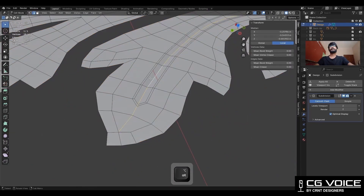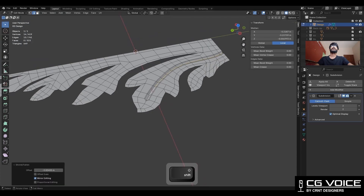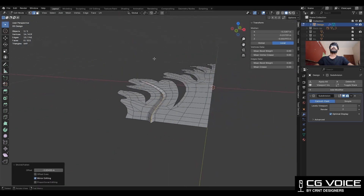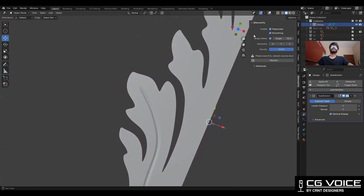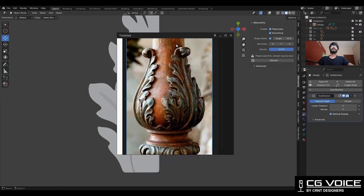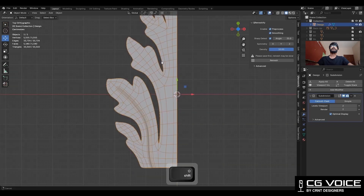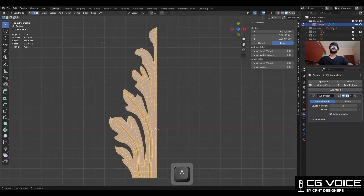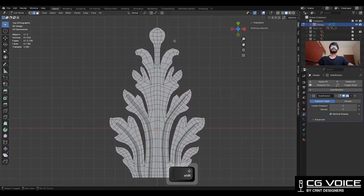Then select this edge loop, press Alt+S, and move it along the Z axis so you will get this kind of detail. Here you can see in the reference image — I have created one more cavity detail. Now take the symmetry along the X axis.